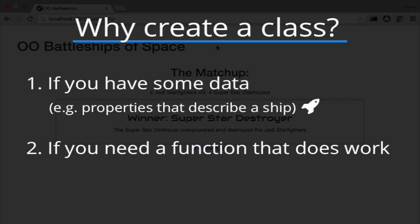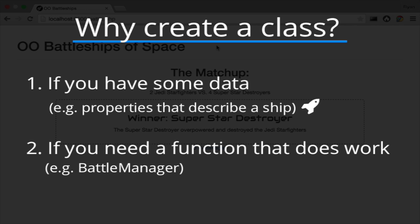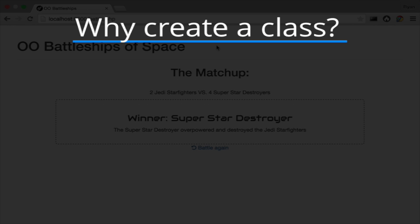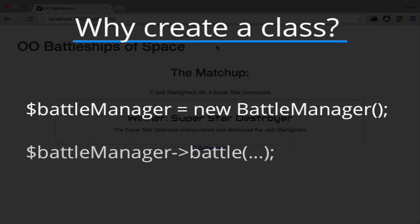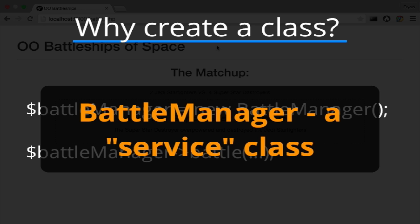Second, if you need to make a function that does some work, create a class and put a method in it, like BattleManager. Or you may put multiple methods inside one class, as long as they are all thematically similar. You'll create one of these objects, like BattleManager, just one time before you need to call a method on it. These are sometimes called service classes because they perform work or service. Organizing your code to use service classes can be tricky, but we'll learn all about that.